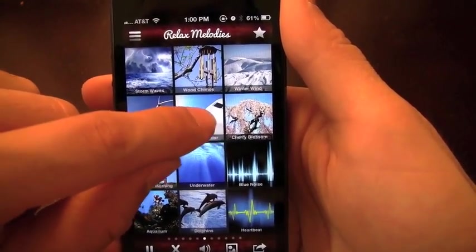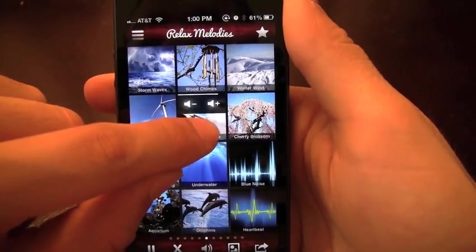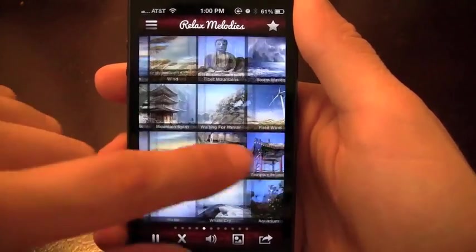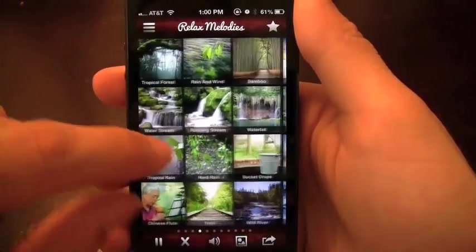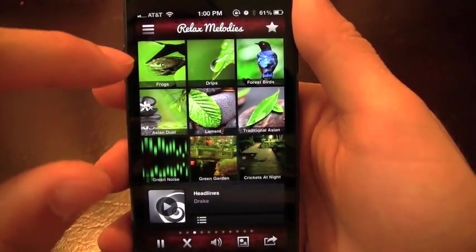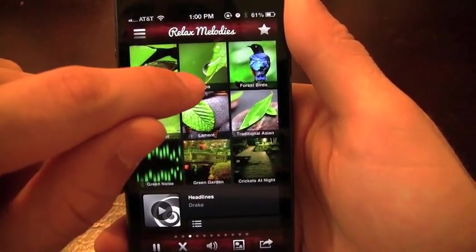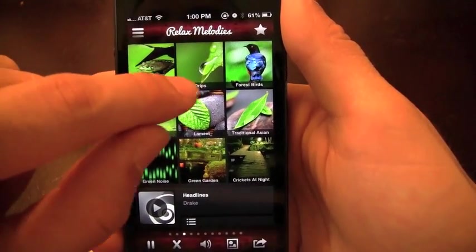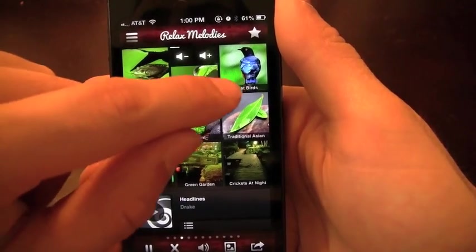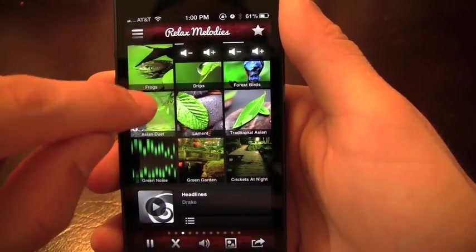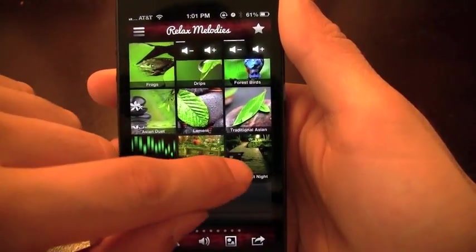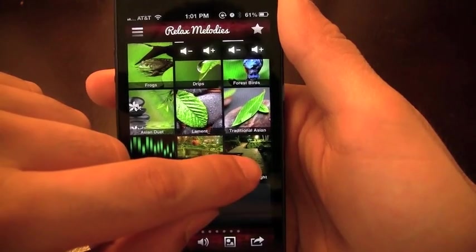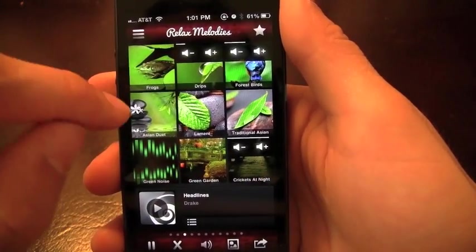So we've got the airplane interior. Just showing you a couple here to show you and start off but what I really like about this app is you can play multiple sounds at the same time. For example, let's start off with drips, forest birds and those crickets at night which are super relaxing, at least for me.